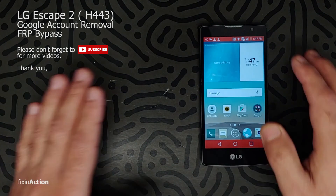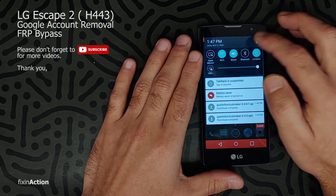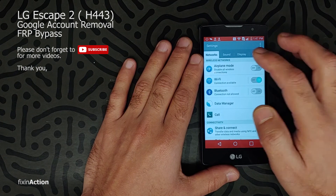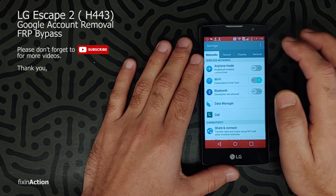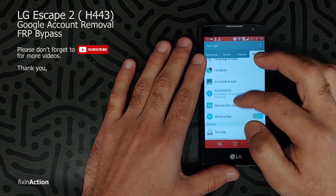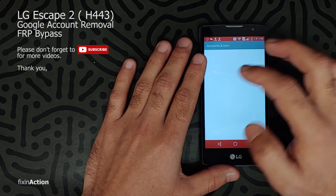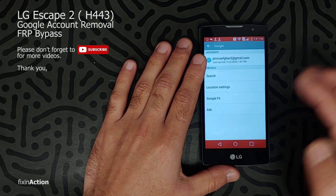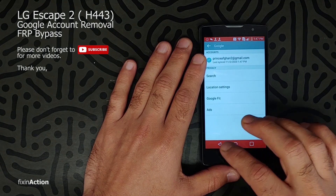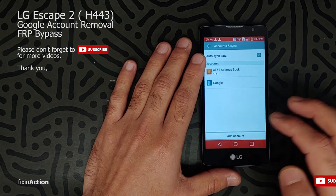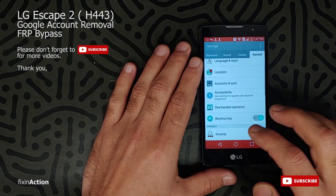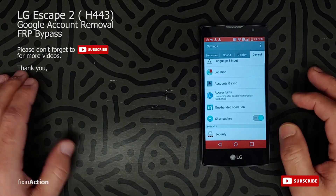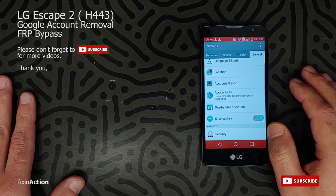We have successfully bypassed the Google account on this LG Escape Model 2. We can see the Google account we added is now showing here. Thank you so much guys for watching this video — please don't forget to like, share, and subscribe for more videos.